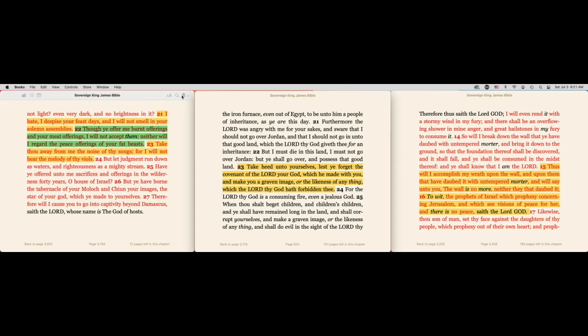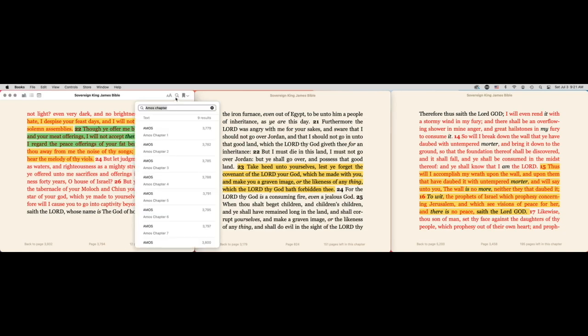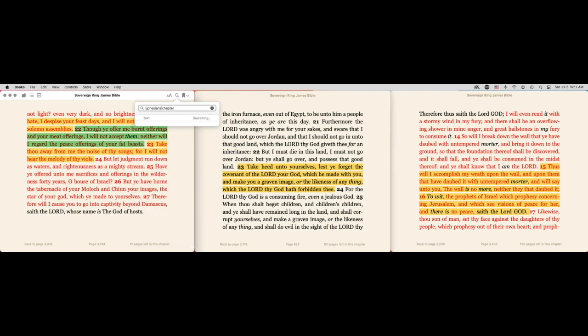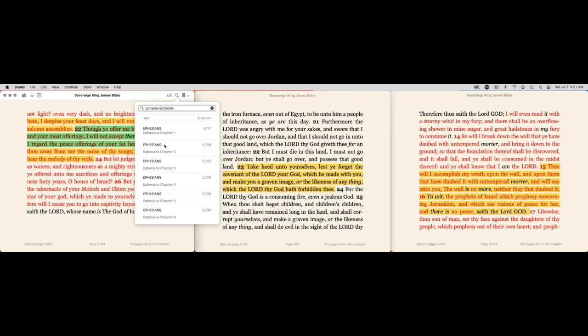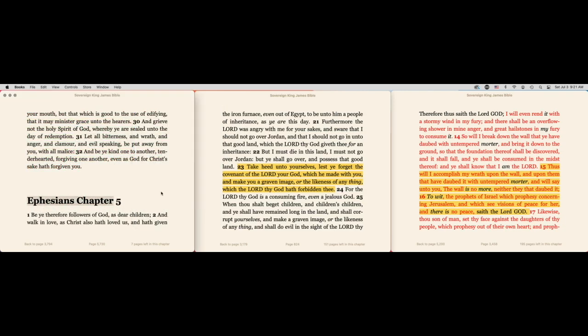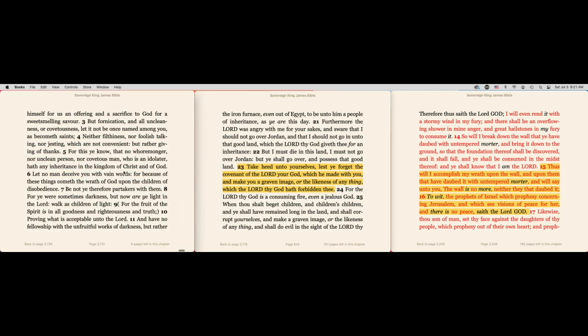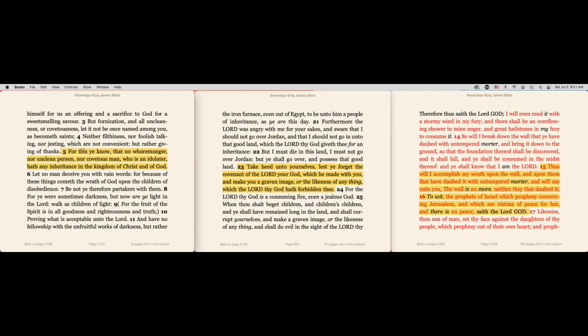He said this over in Ephesians chapter 5. The Spirit was on him and he had to declare something. Chapter 5 verse 5, he says for this ye know, so don't act like you don't know. For this you know, don't act like you don't know this.